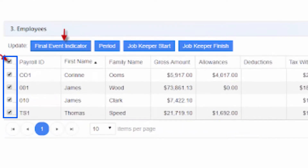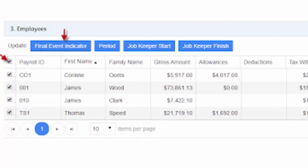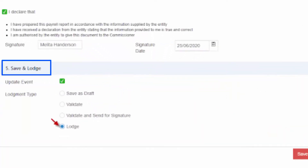In the Employees section, tick and select the employee entries and mark the Final Event Indicator. In the Save and Lodge section, make sure that the Update Event checkbox is ticked.